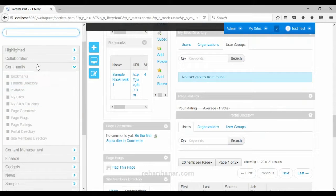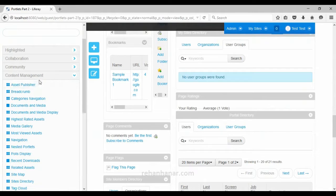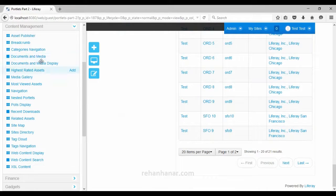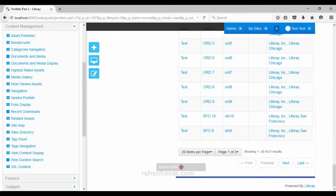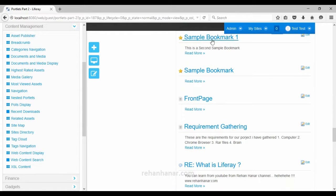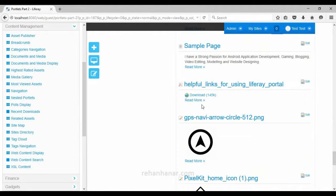The community category is over. The last is the content management category, which contains portlets used to manage content. The first is the asset publisher portlet — most of these portlets we have discussed during the content management section in previous tutorials, so I'll go through them quickly. The asset publisher portlet displays the list of assets inside the content: all blogs, files, and images.